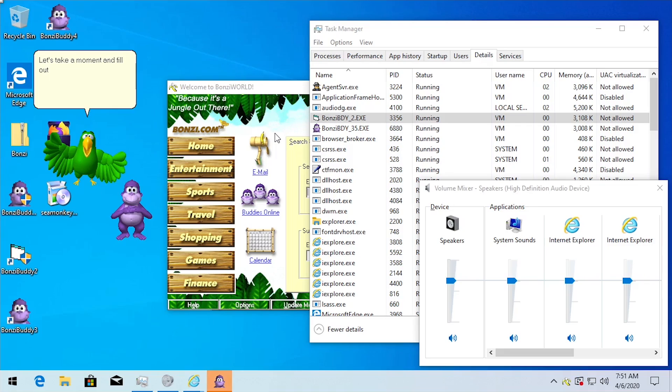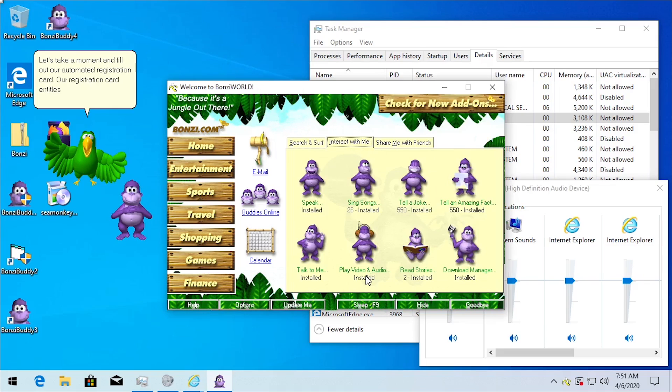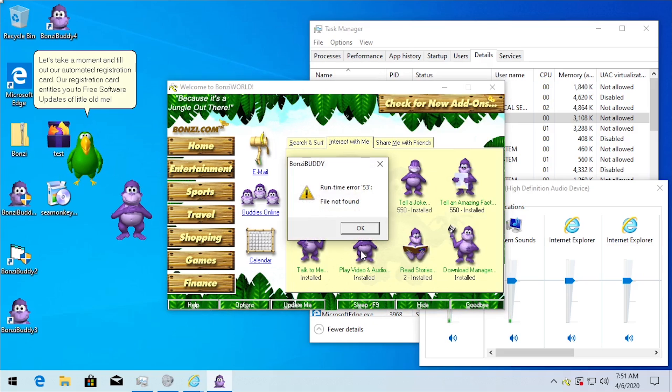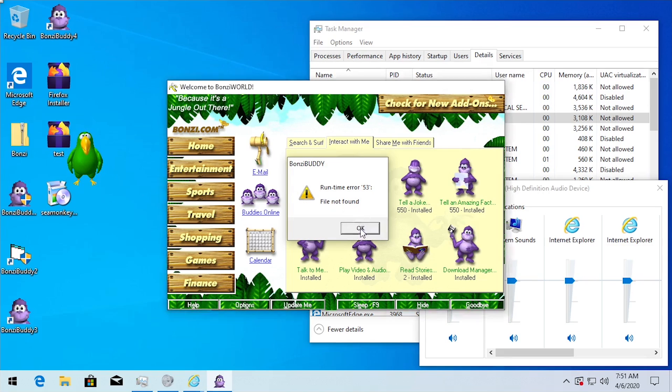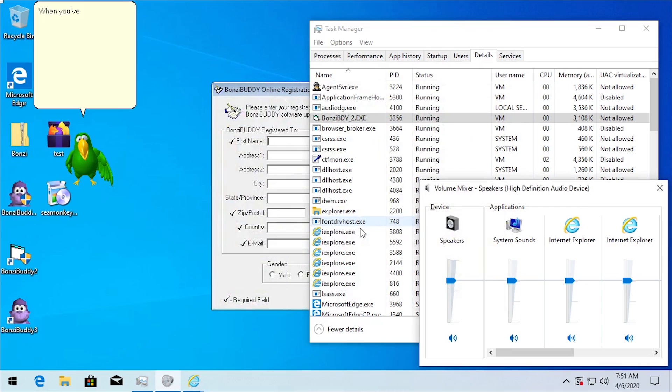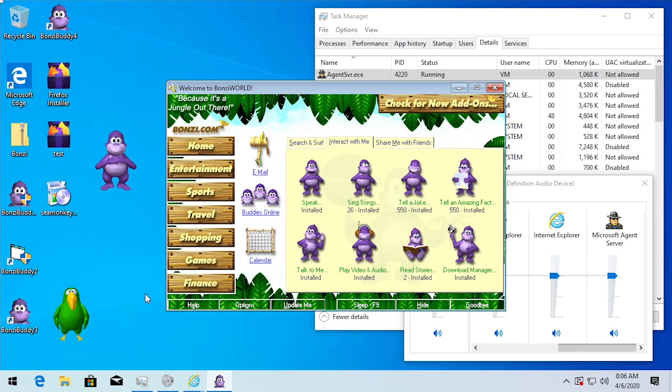Alright, so I think I may have actually discovered something that makes BonziBuddy crash, and that is actually this play video and audio link right here. If we click this you'll see we'll come up with a runtime error. We'll click on okay and the program will immediately crash.